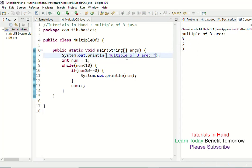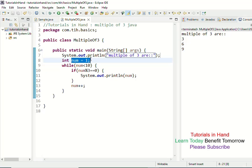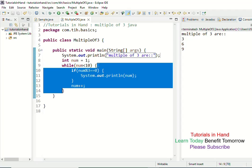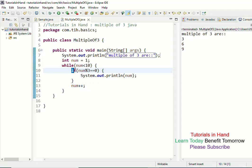Now let's see how this works. When you run the program, the value of num is 1. When num is 1 and you reach the while loop, 1 is less than 10, which is correct, so you enter the while loop. Inside the while loop, you first check within the if condition whether num mod 3 equals 0 or not.